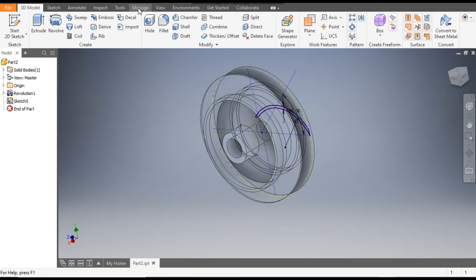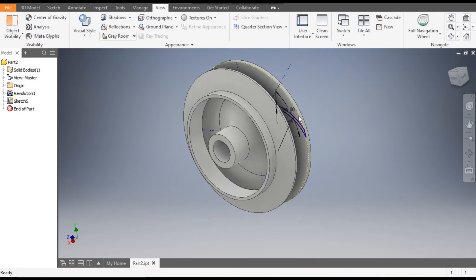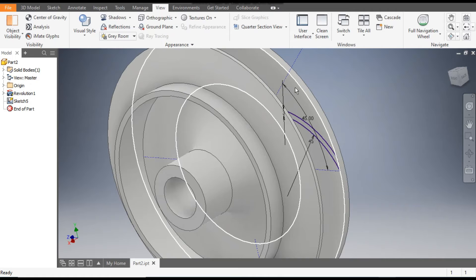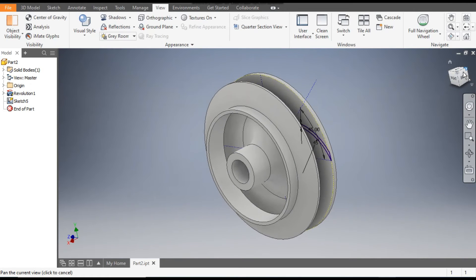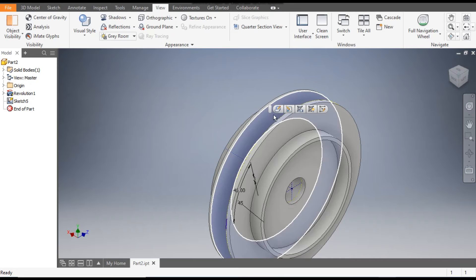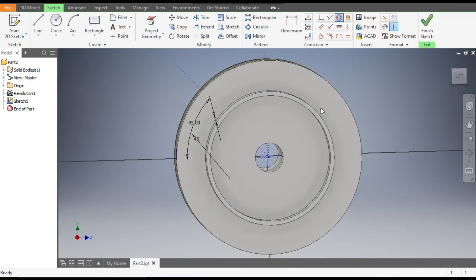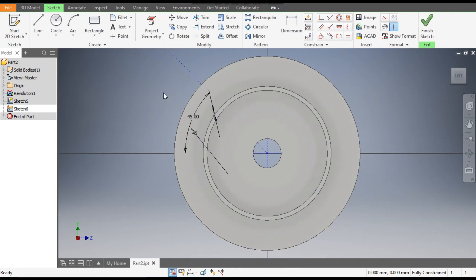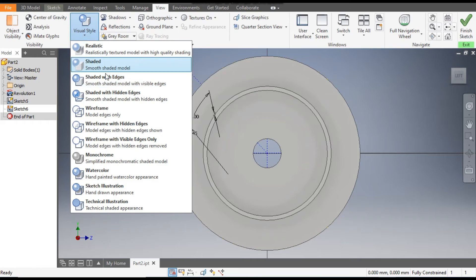Go to View and change the visual style to Shaded with Edges. We have made the profile on this back face. Now rotate it, select this face, and go to Create Sketch. Go to View, change visual style to Wireframe.